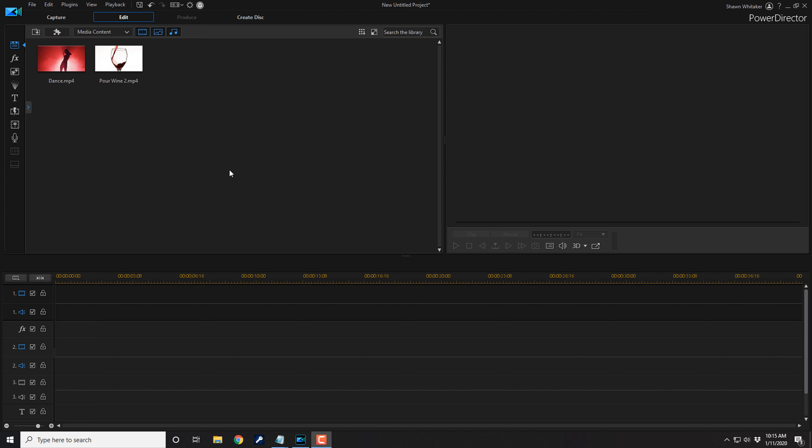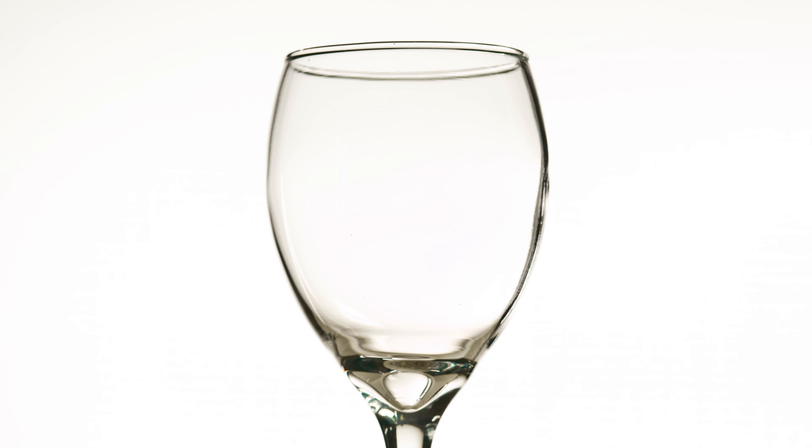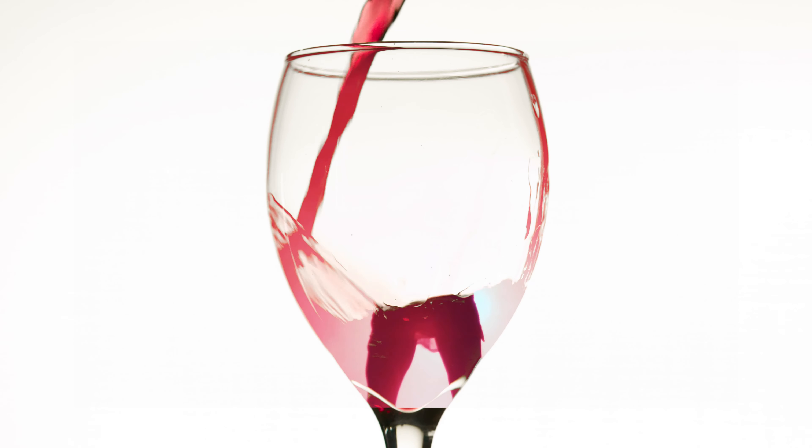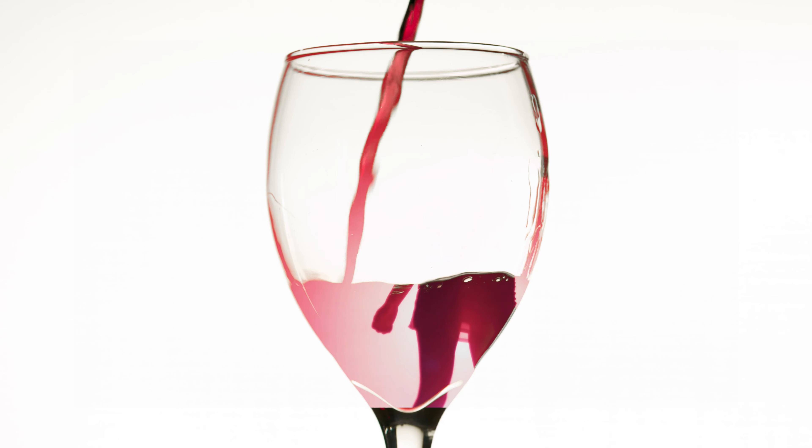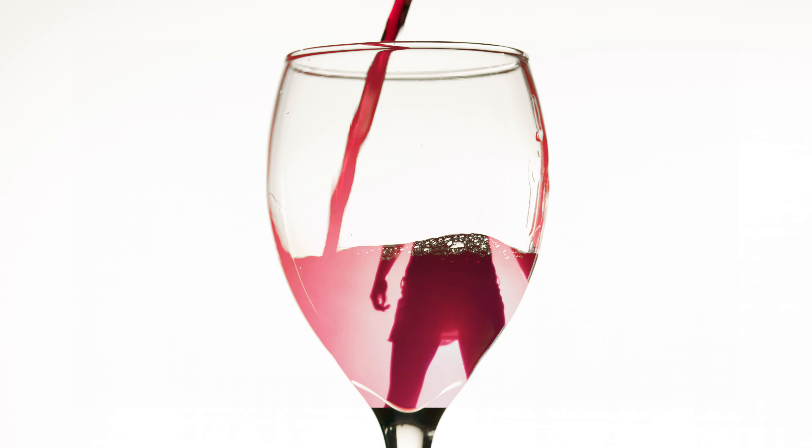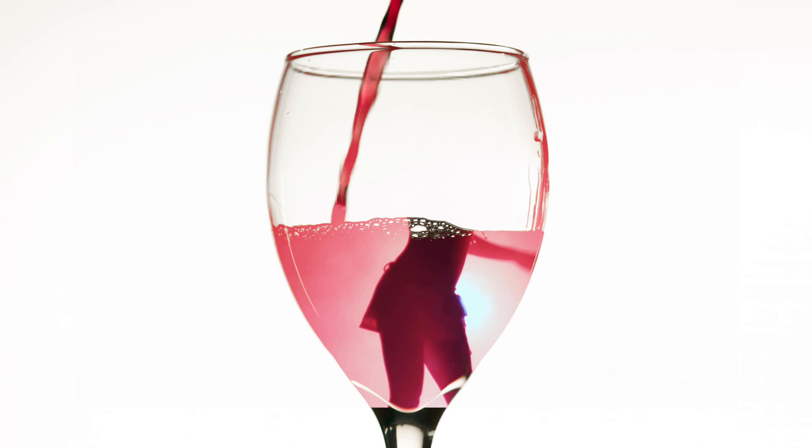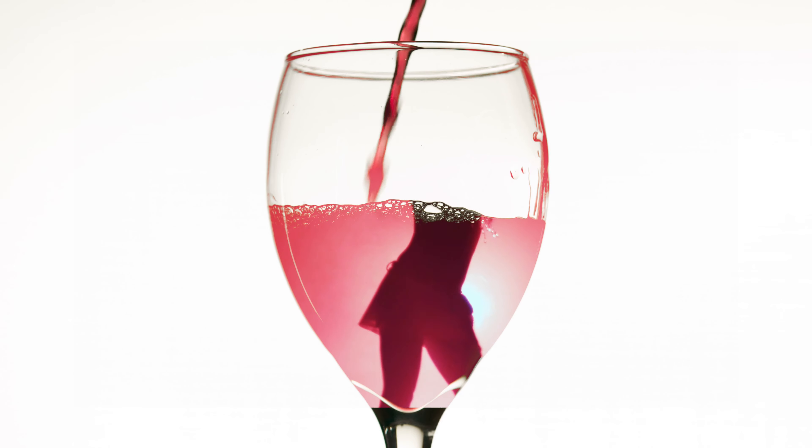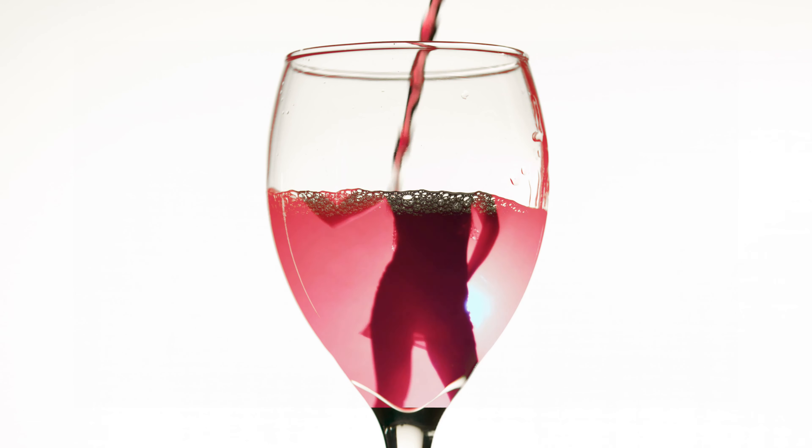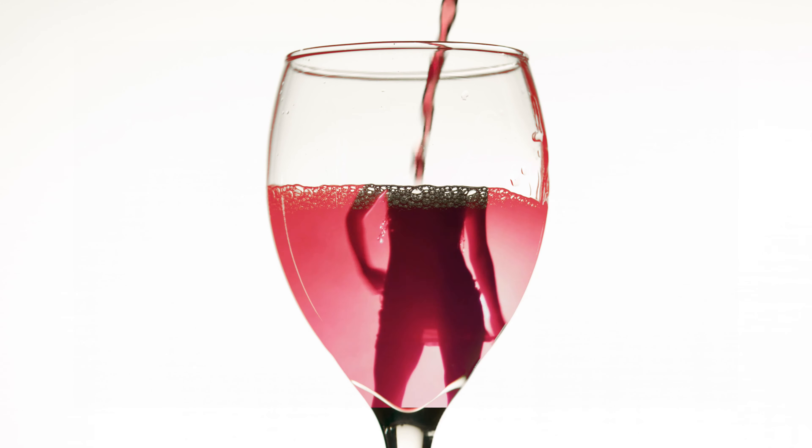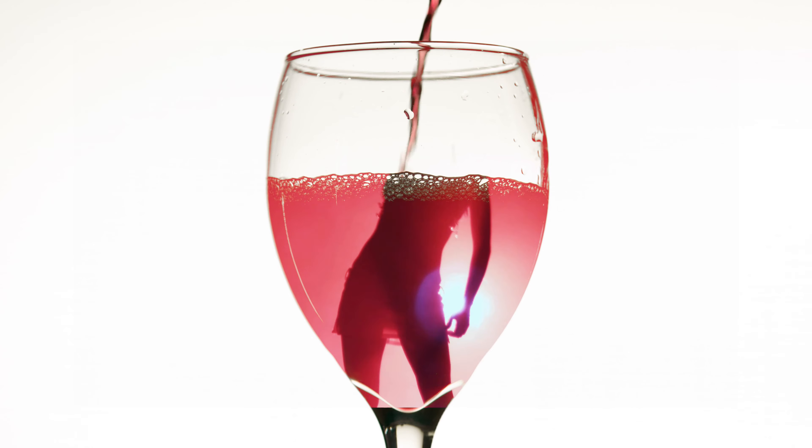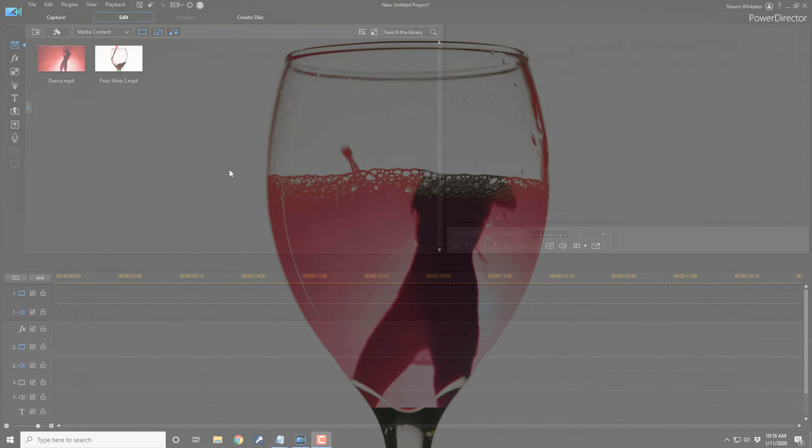Here we are in PowerDirector. The drink pouring effect makes it look like you're pouring a drink of your favorite whatever, well I guess anything besides an actual drink, into a glass. And in this video, I'm going to show you how to make the drink pouring effect for your videos. Let's get thirsty.